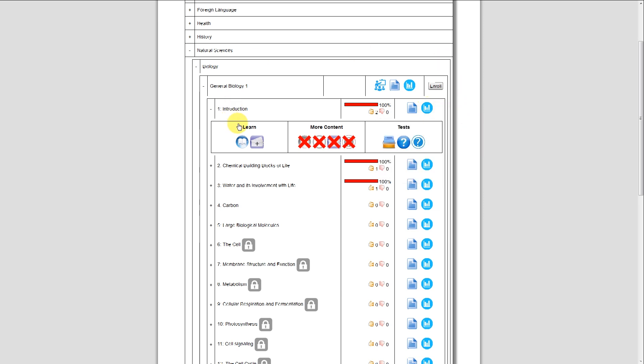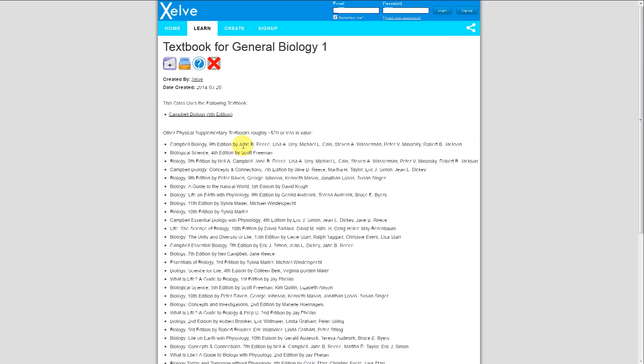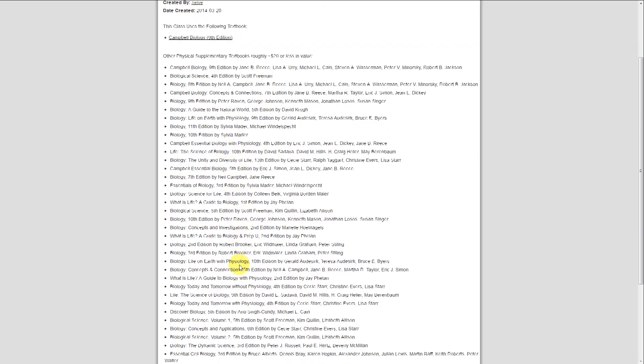I see three cells: Learn, More Content, and Tests. This particular icon represents a book or text lecture portion of this particular chapter. So I click it, and it actually leads me to the book for this particular course, and has other resources as well if I don't want to use that one rigid book.